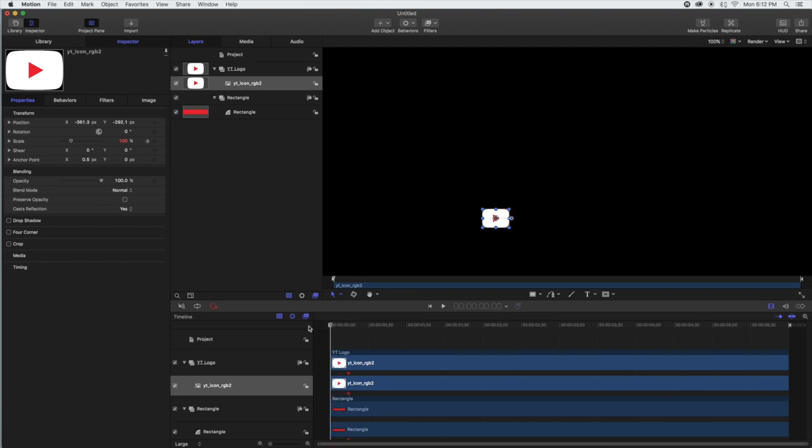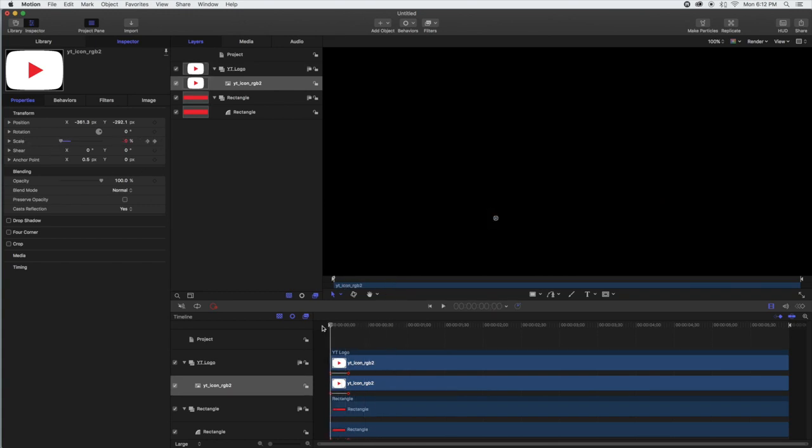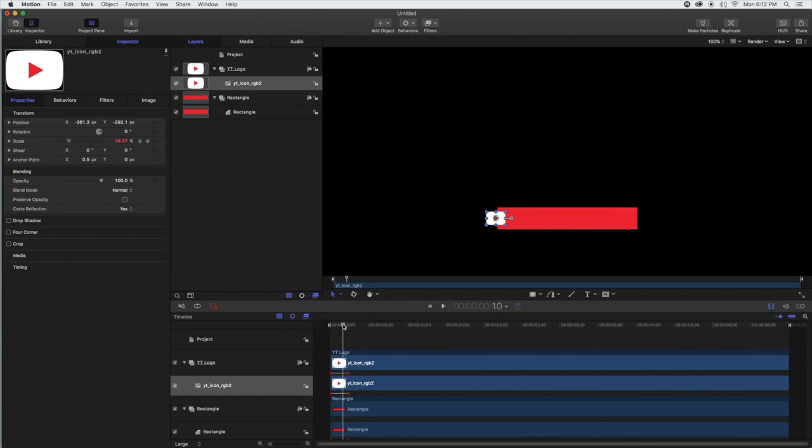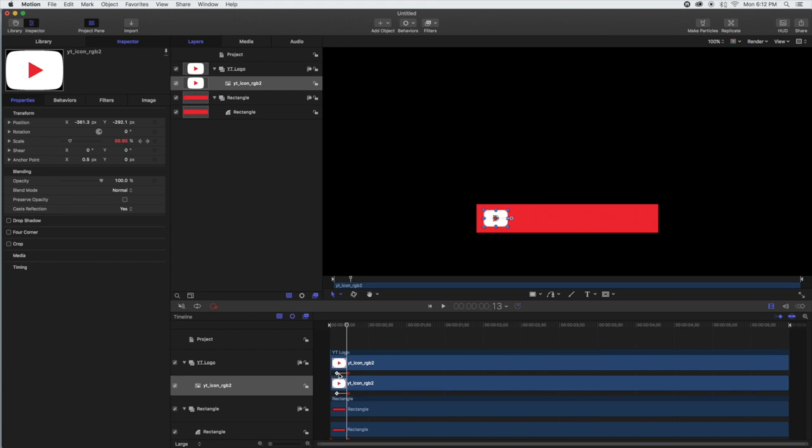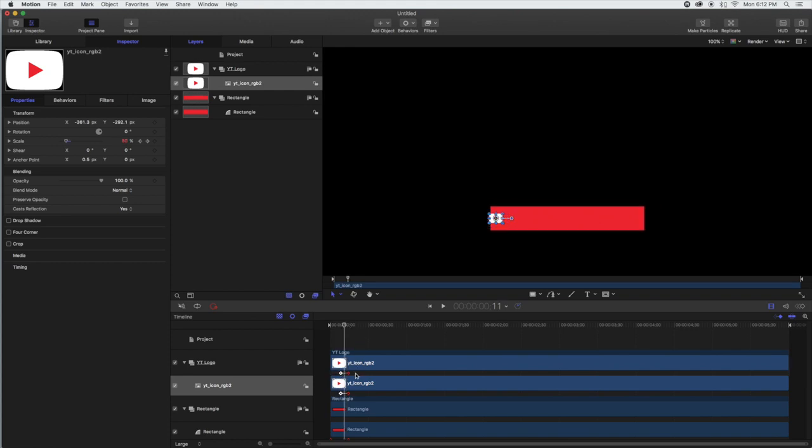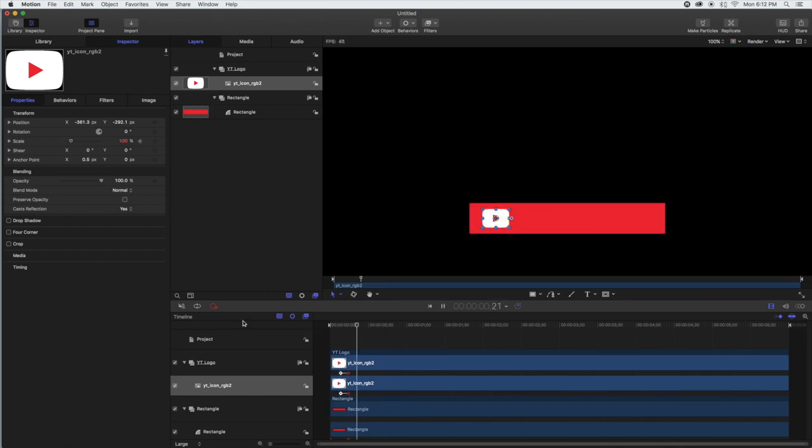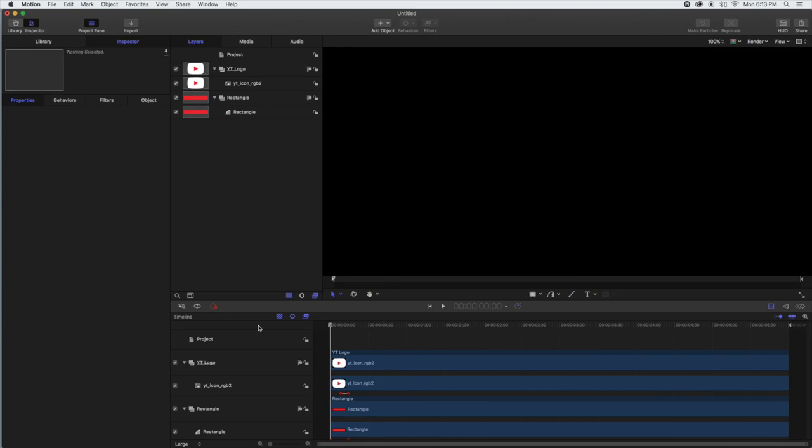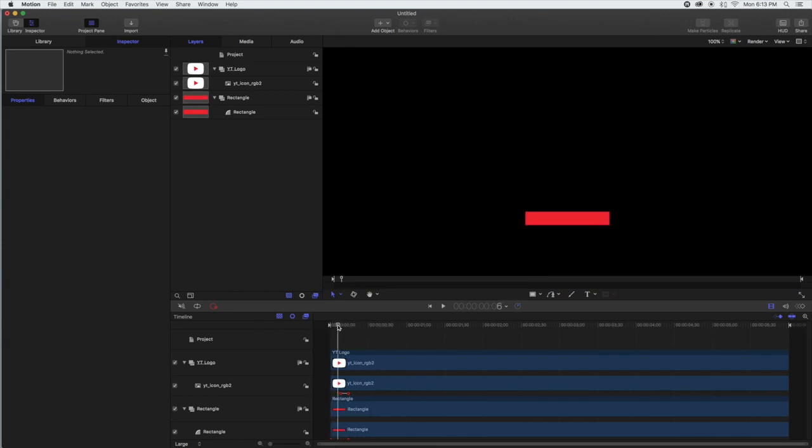We're going to go from 100% to zero. You can see they don't quite line up. The YouTube logo starts appearing before the box. I don't want it to look like that. We're just going to adjust the keyframes so we're not growing until the box hits. That's close enough, so it looks like it's just kind of zooming in.